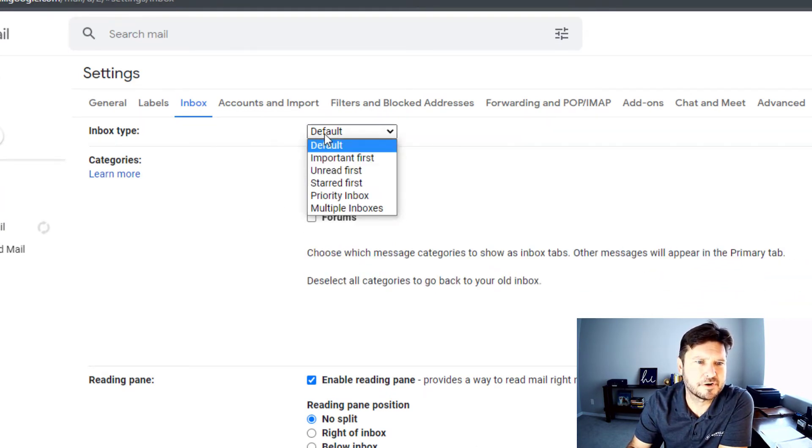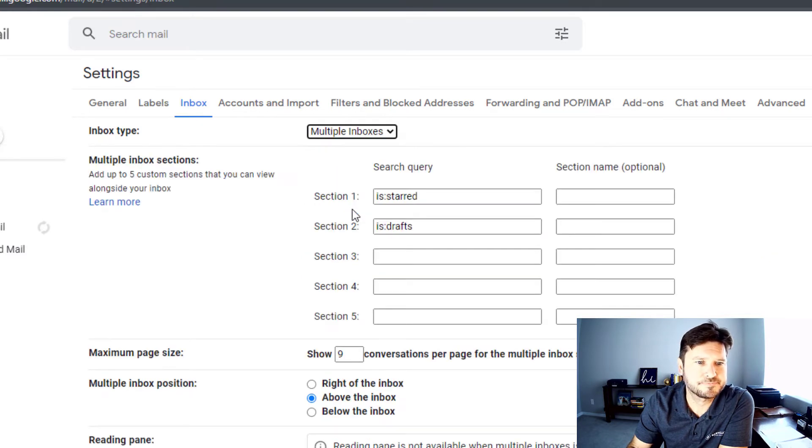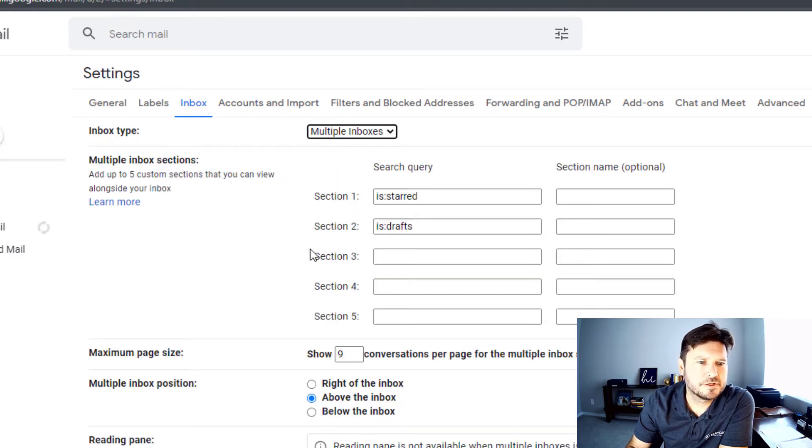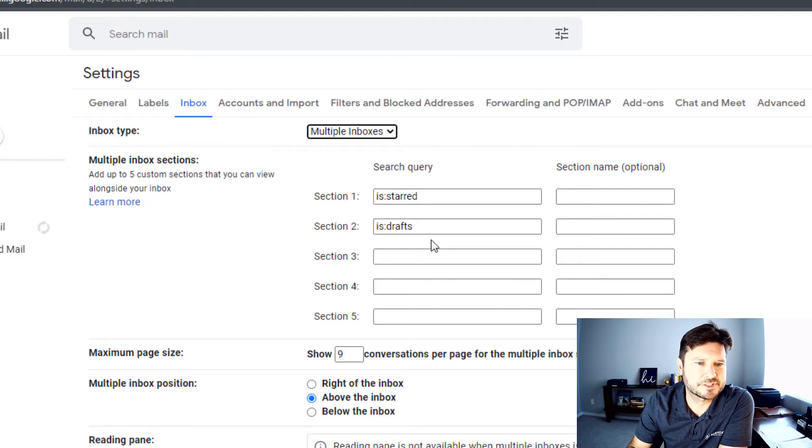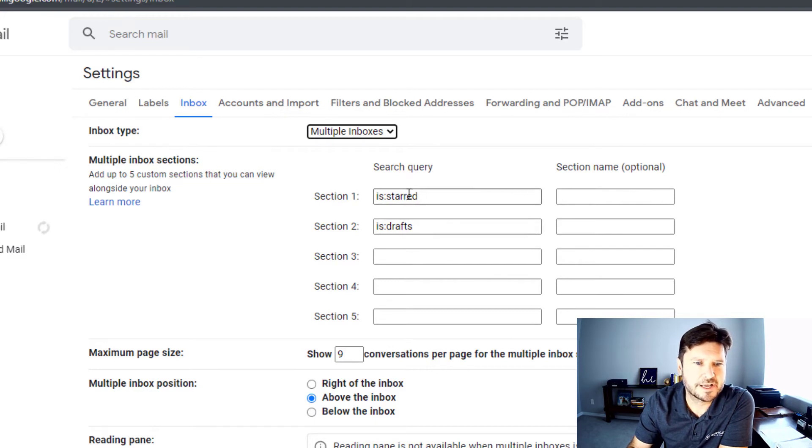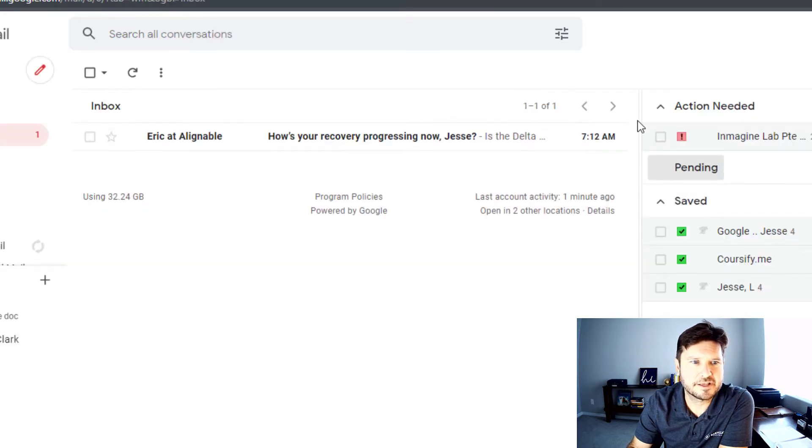Let's scoot on over here to inbox. Now inbox type - what I want to do is I want to go down here to multiple inboxes. You see you have section 1, section 2, starred and is drafts. That's just kind of the default that it's going to show up, but we're going to actually label these in here to make it look like this.